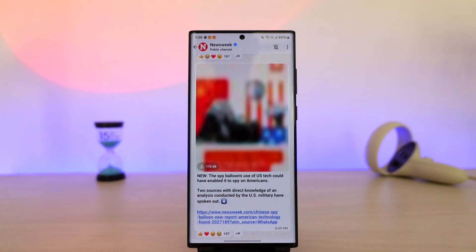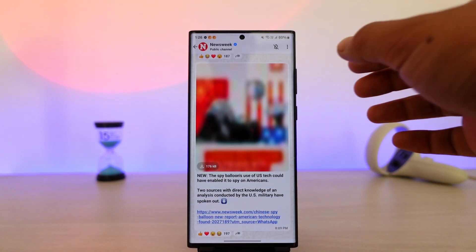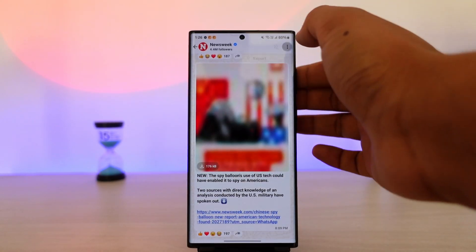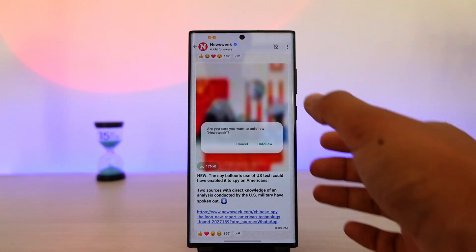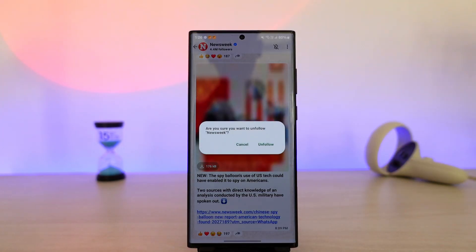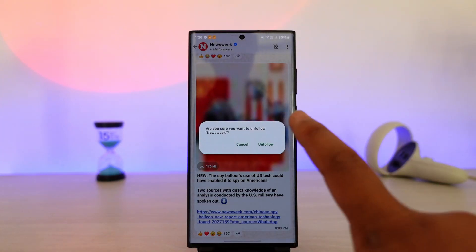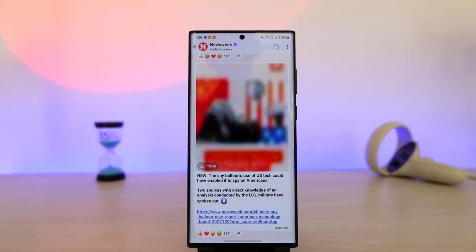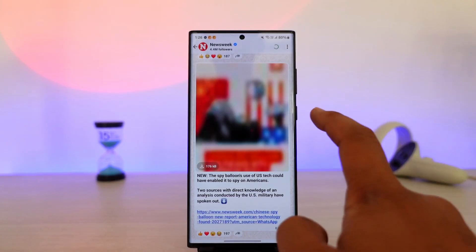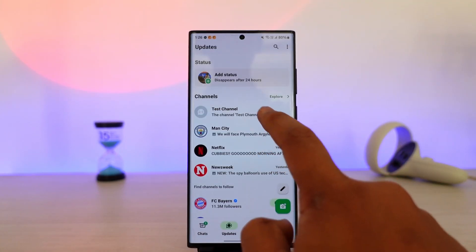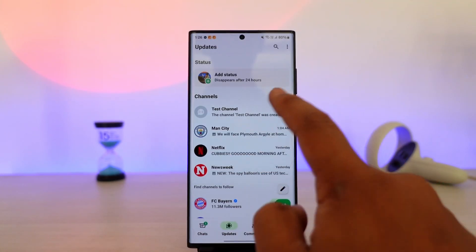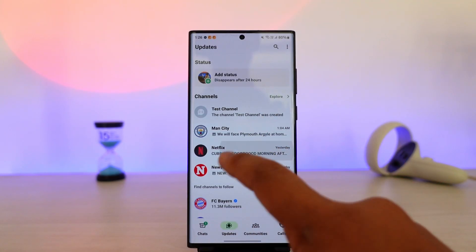You can simply select a certain channel that you joined, tap on the three dots icon next to it, then tap on unfollow that channel. It will ask you, are you sure you want to unfollow? Just tap on unfollow, and just like that, if you come back, you will be able to see that channel has been removed.